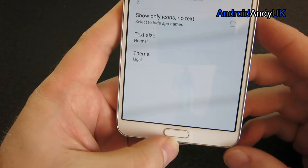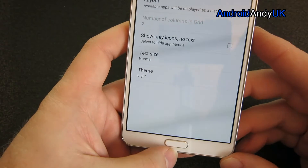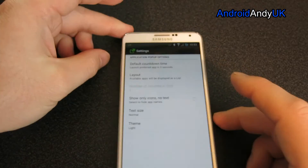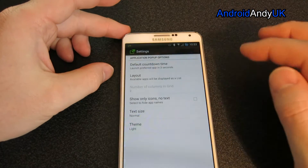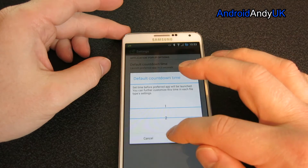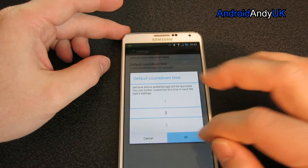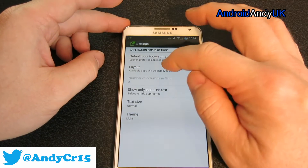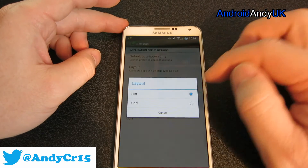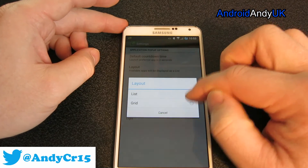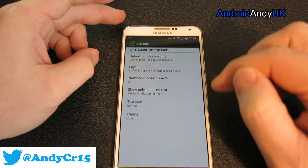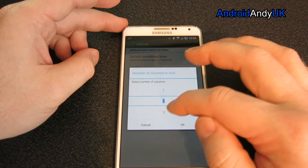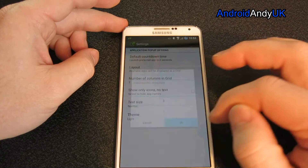We do have a few settings I will show you. So the default countdown time at the minute is three seconds, and I can change that to whatever — actually I'm going to go to two. Layout: put them in a list or in a grid. Let's switch to grid, I think that's nicer. Number of columns in the grid — let's go with three.